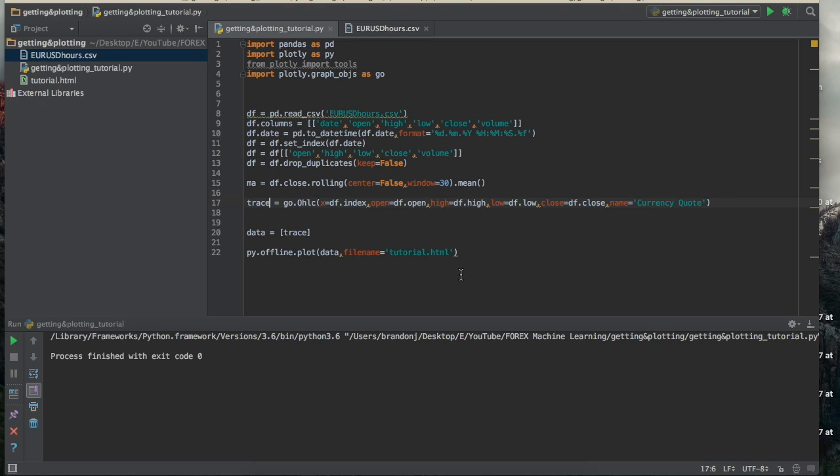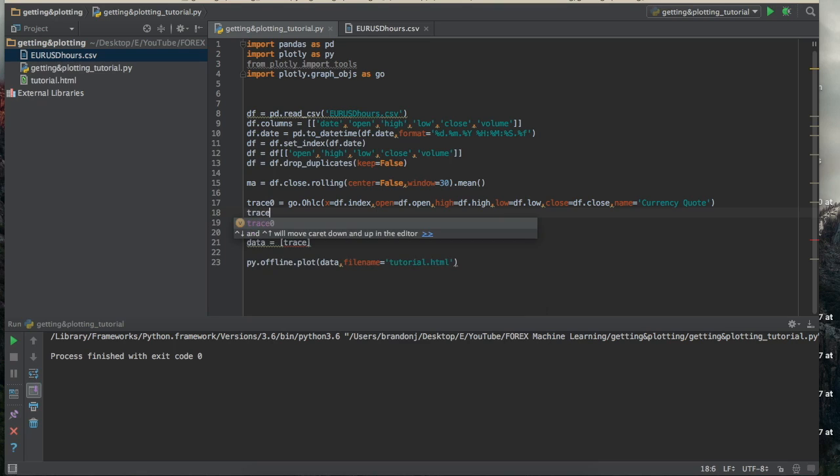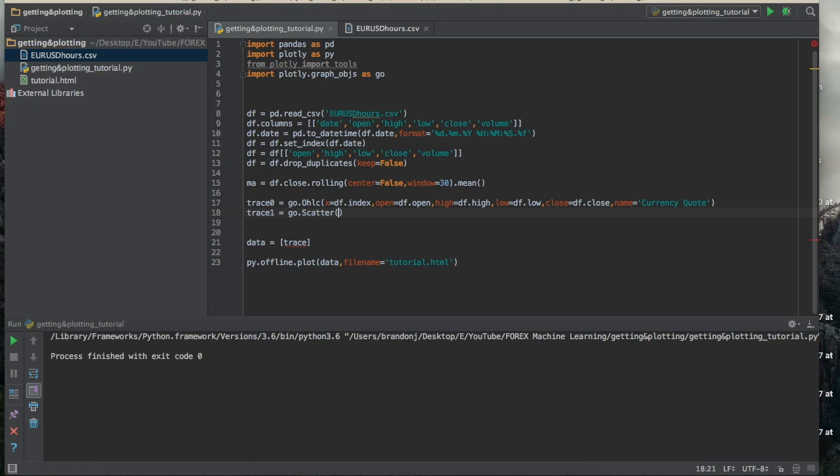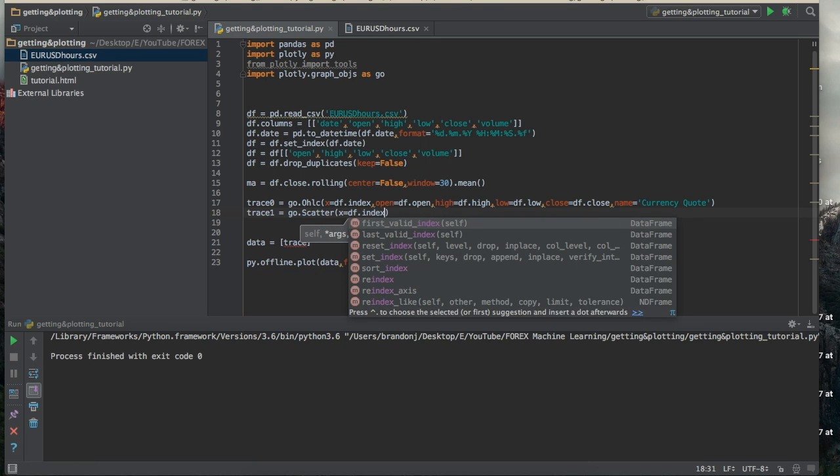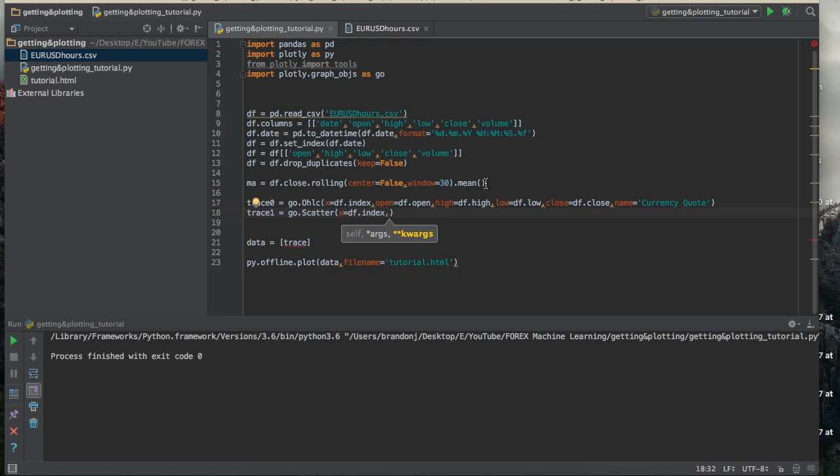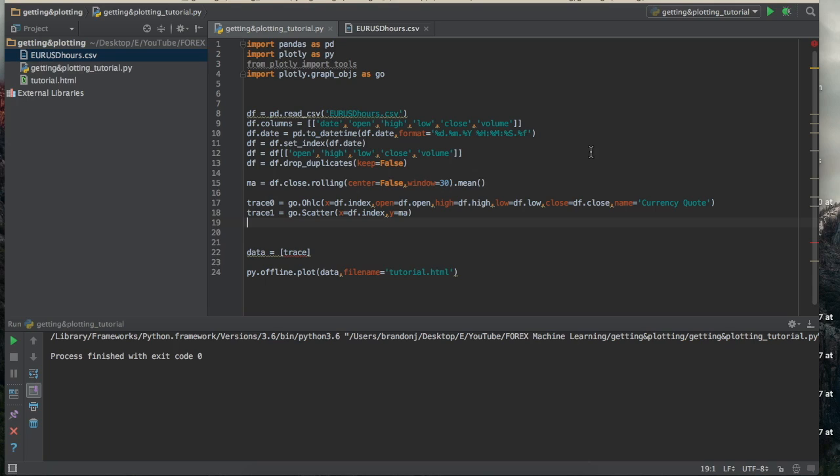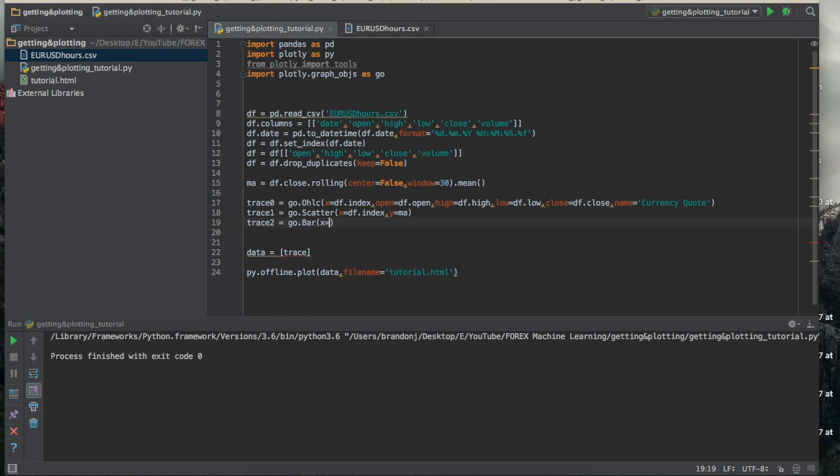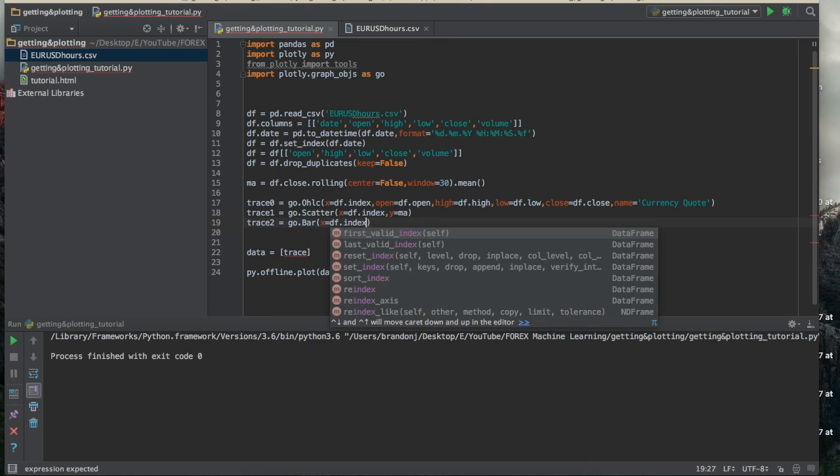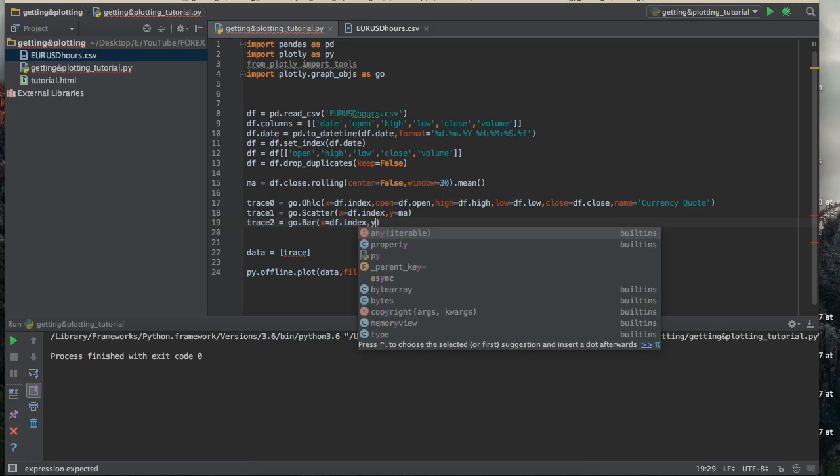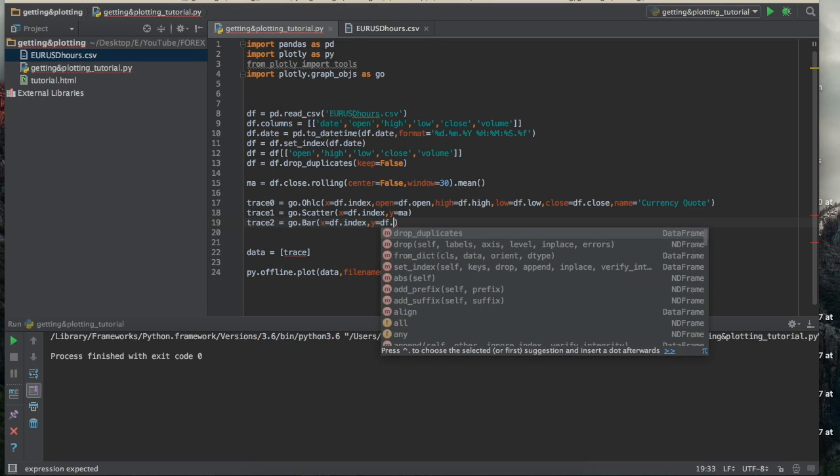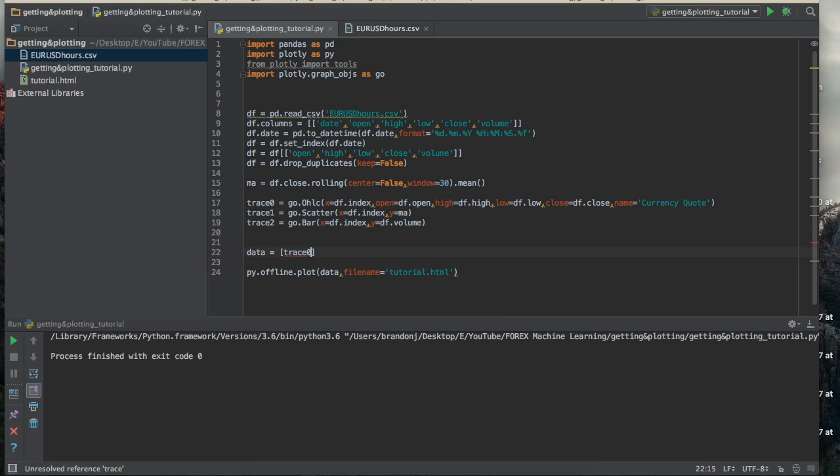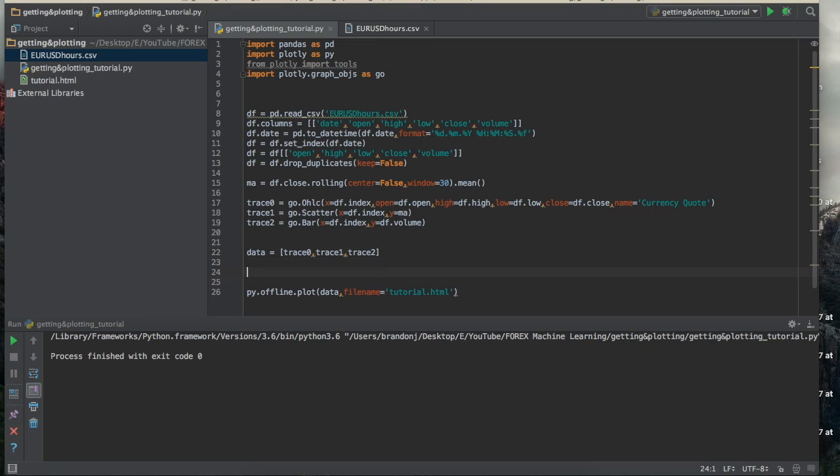Okay. And then let's just name this one trace 0. And then we'll create another trace. So trace 1 equal to go.scatter. This is going to be a scatter plot. And we'll do x equal to df.index, the same as this one. And then we'll do y equal to MA. So x and y. And then let's make another one, too. So we'll do trace 2, go.bar. So a bar with x equal to df.index, and y equal to df.volume. All right. So now that we have that, what we'll do is we'll throw all those traces into the data. Like that. It's that easy.